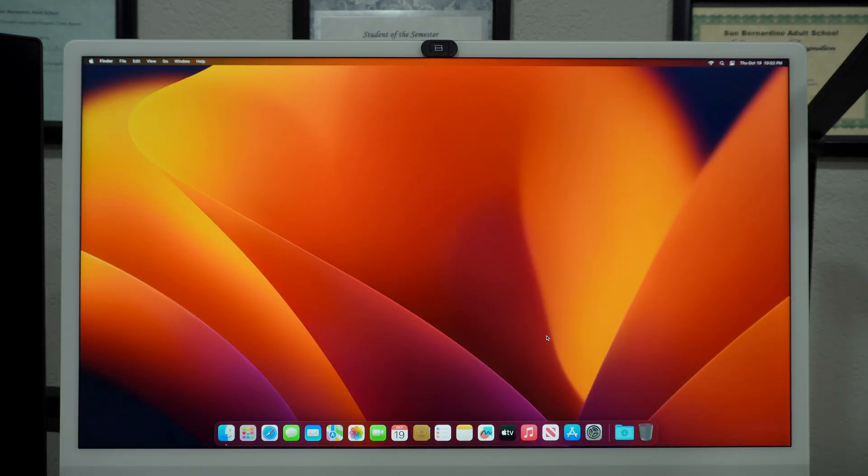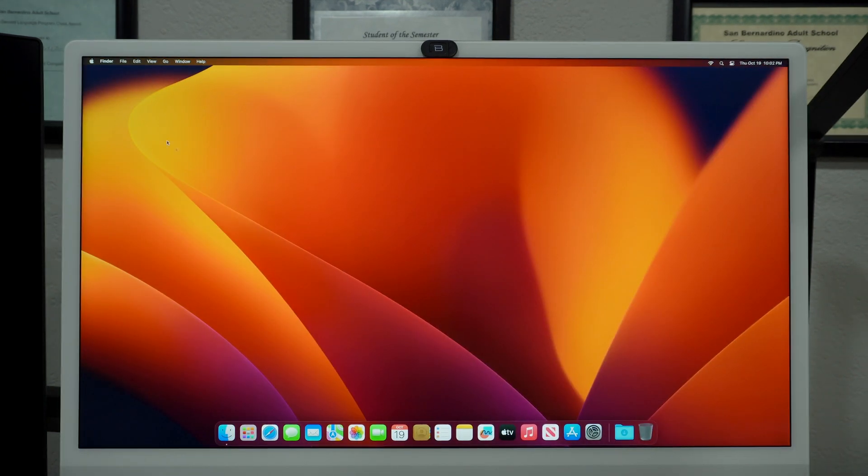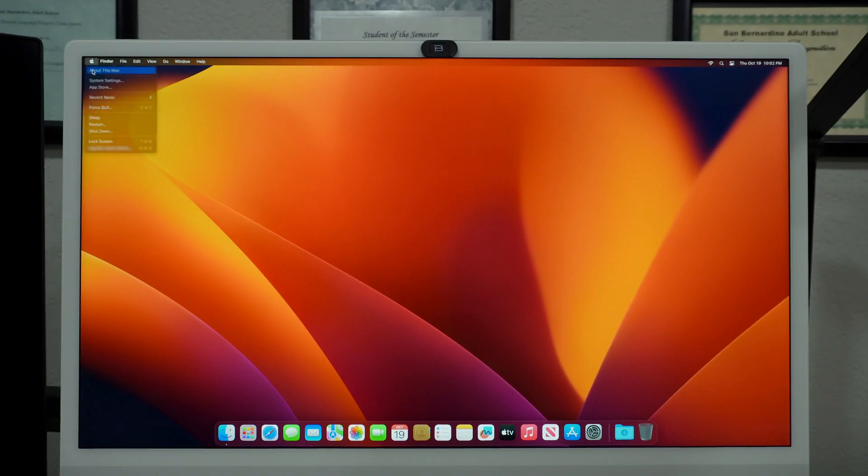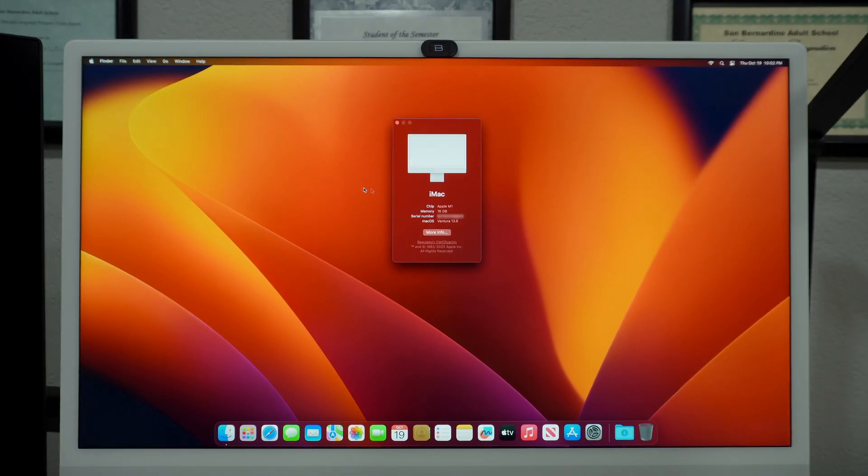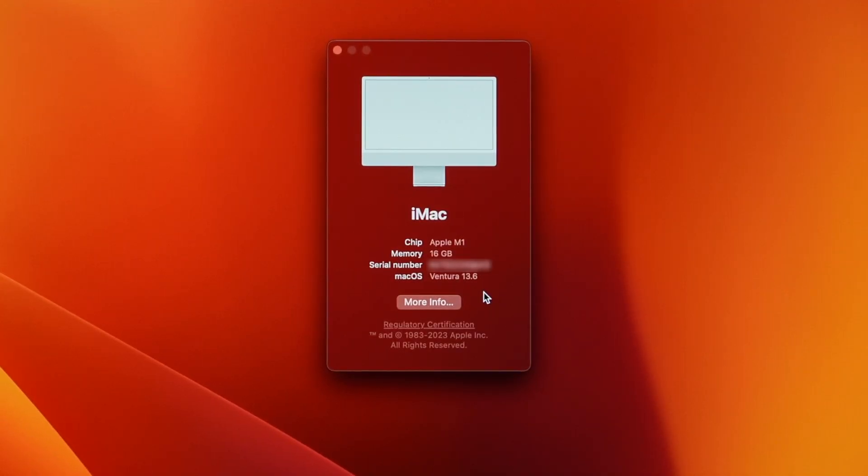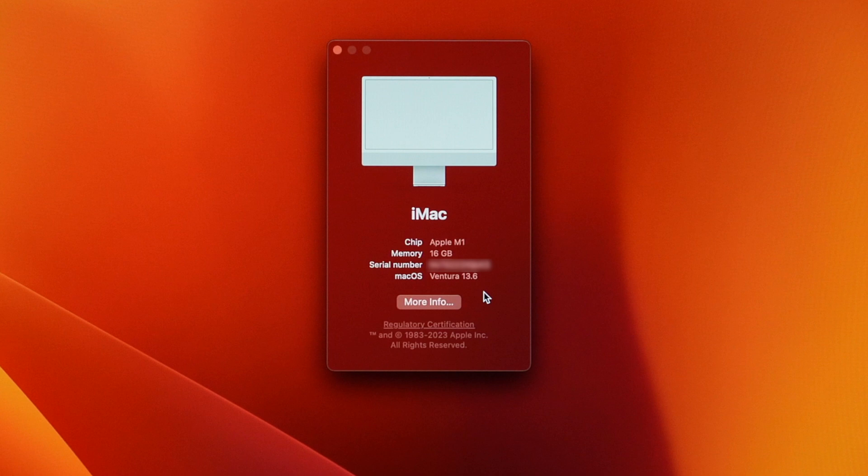You are not done yet. Click on the Apple icon and About This Mac. As you can see, I am running Ventura 13.6. This is not the latest OS X version. Before you start installing apps and transferring all of your data, you need to update it.